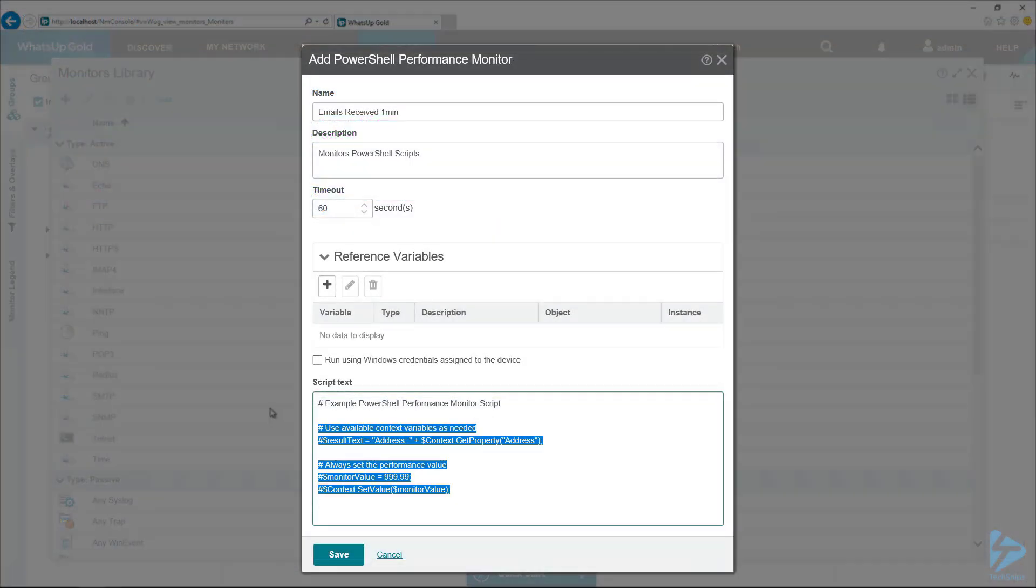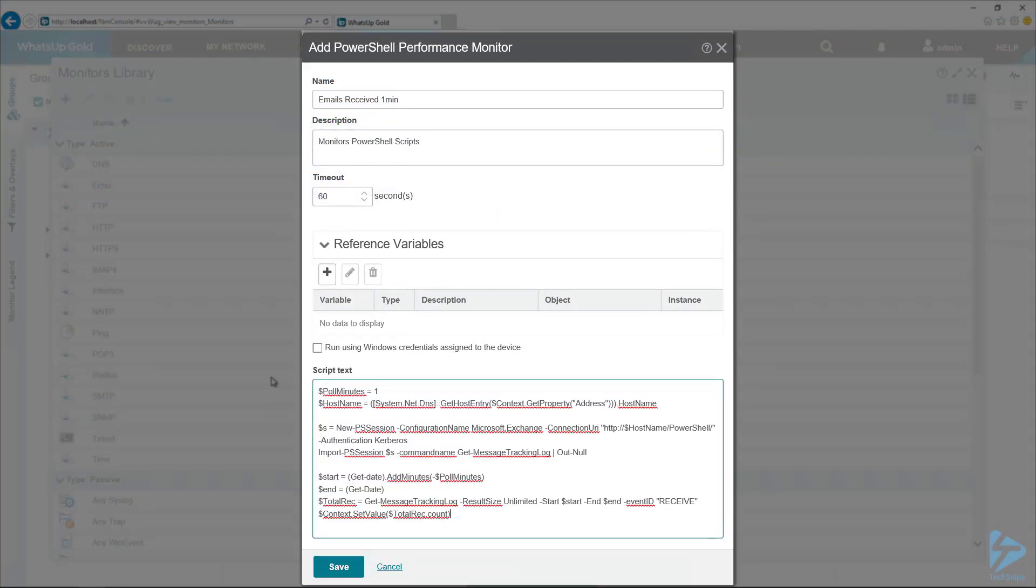I'm going to copy that and then paste it into the script here. Really important, make sure you want to run this using the Windows credential assigned to the device, assuming those credentials are able to talk to Exchange. Mine are.